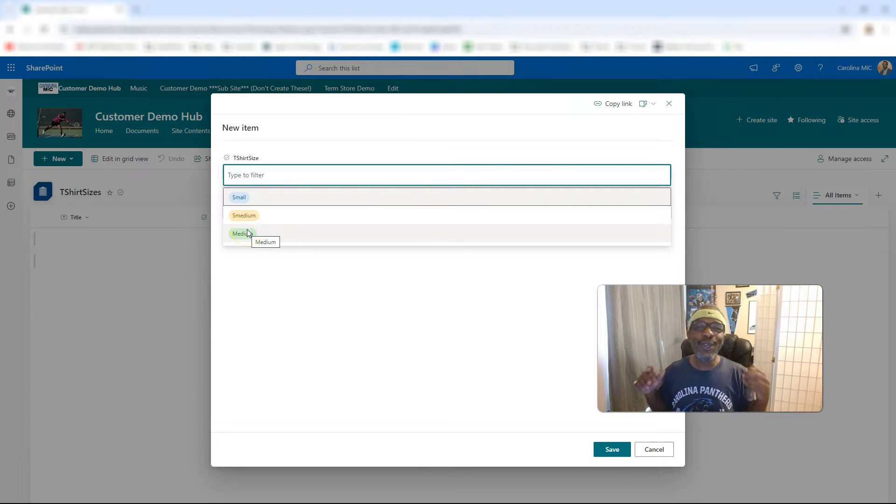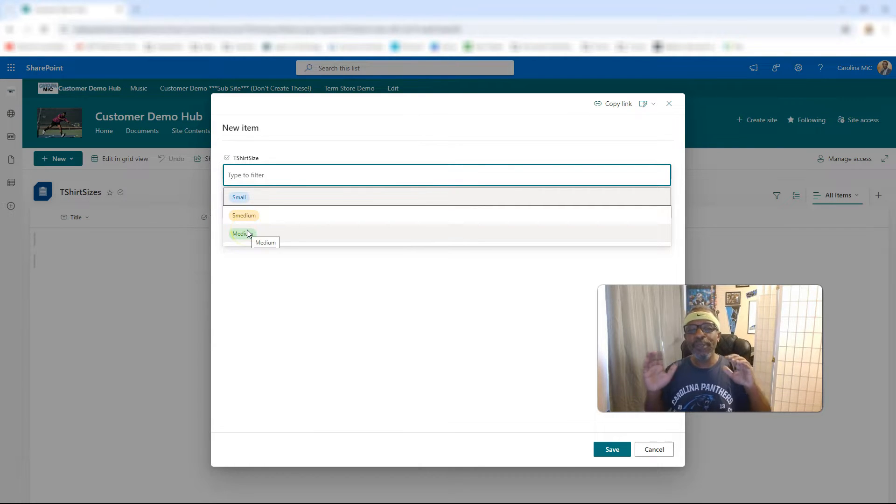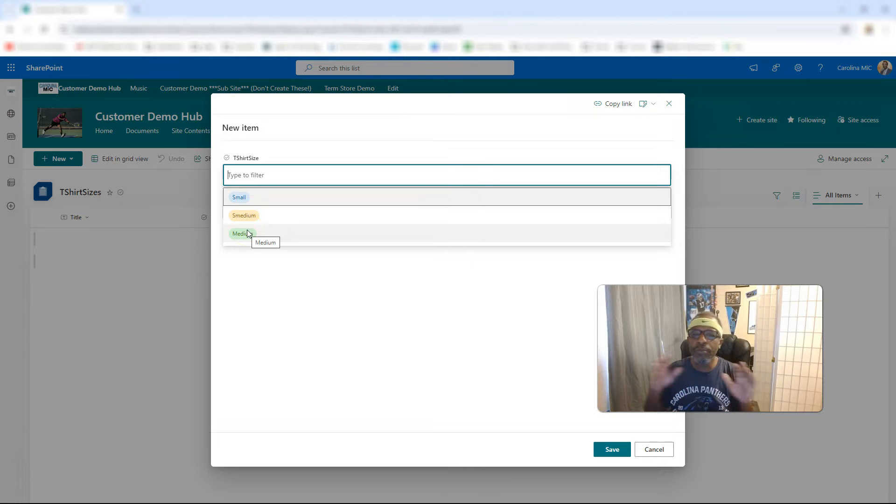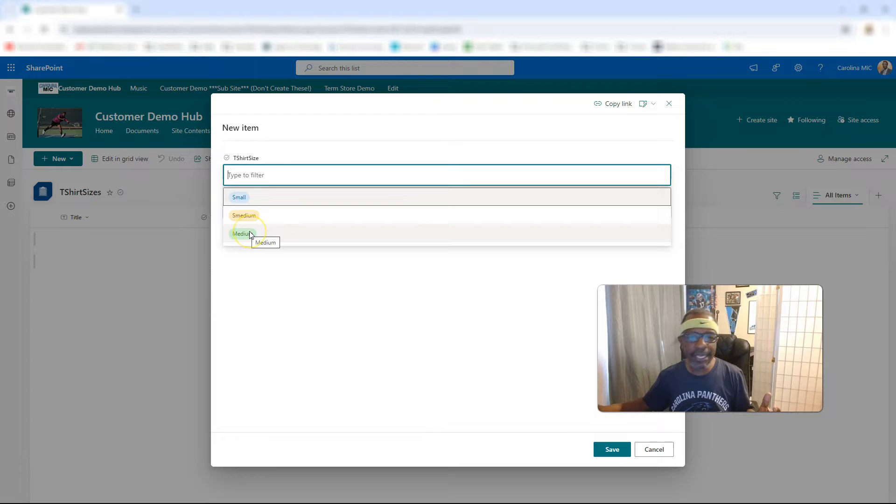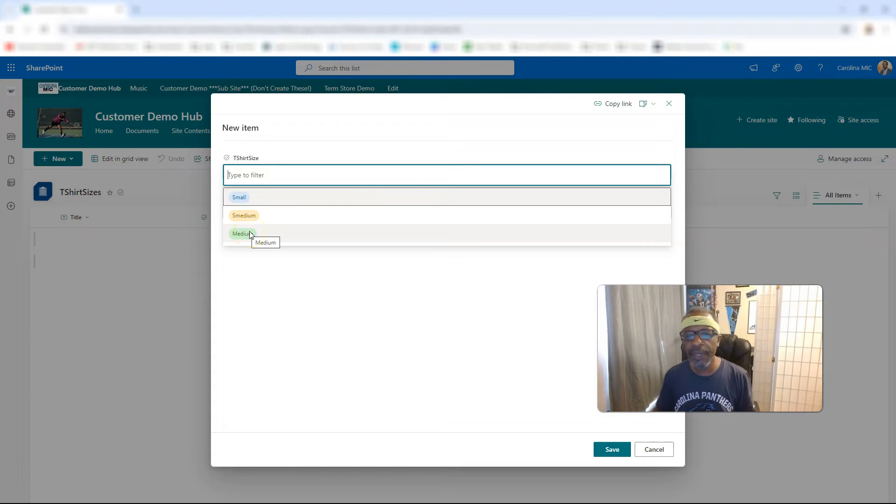Alright, so that was pretty quick, actually. So let's actually roll back a little bit, slow down, take a breather, get a sip of water, and let's talk about this in a little bit more detail.